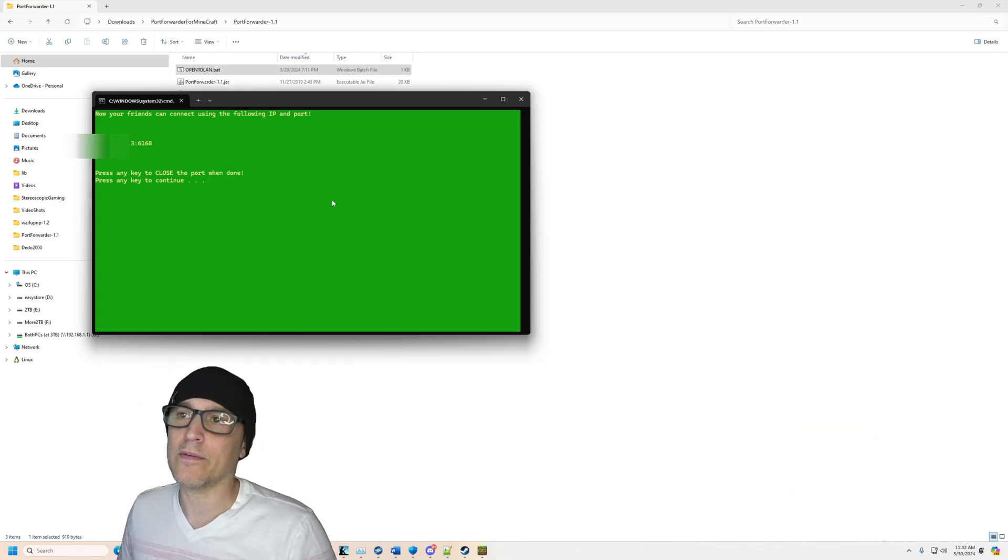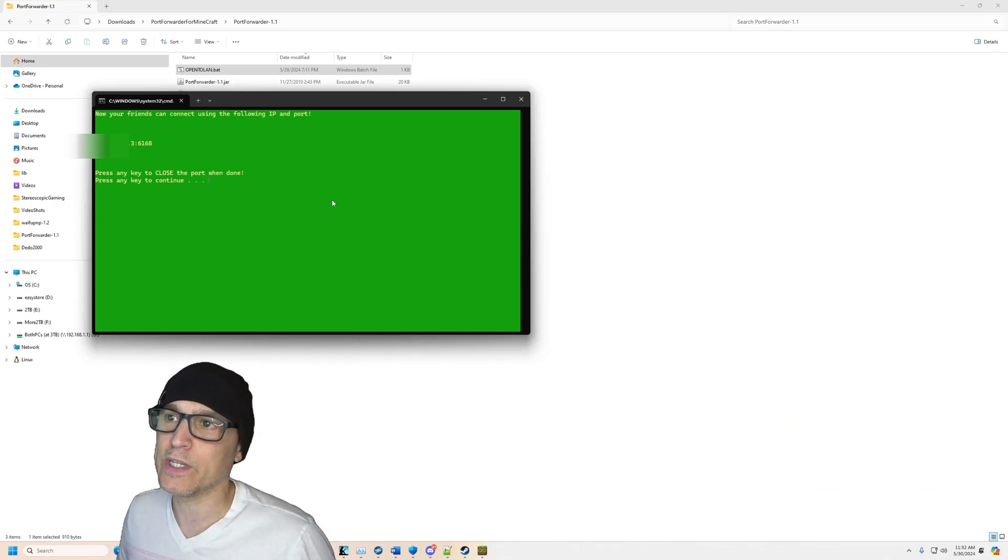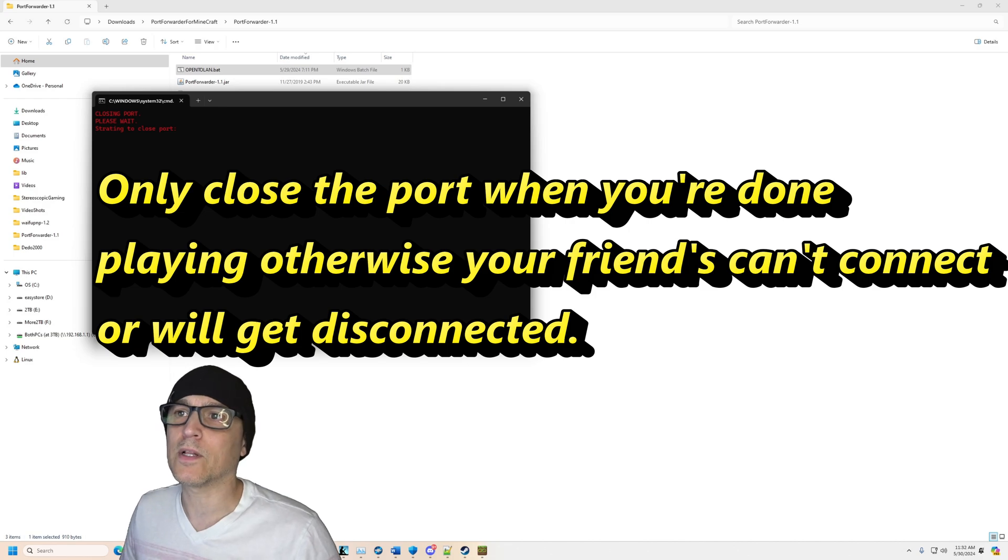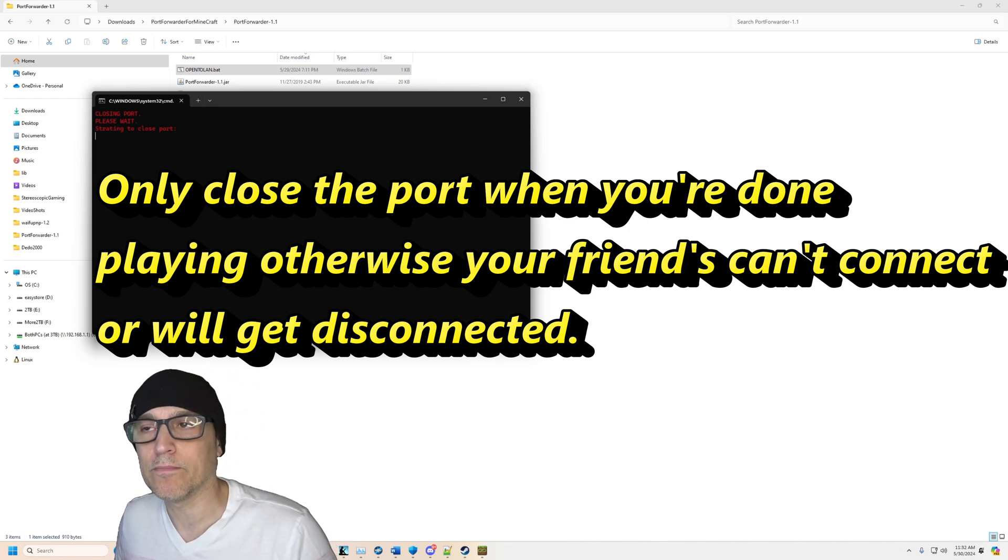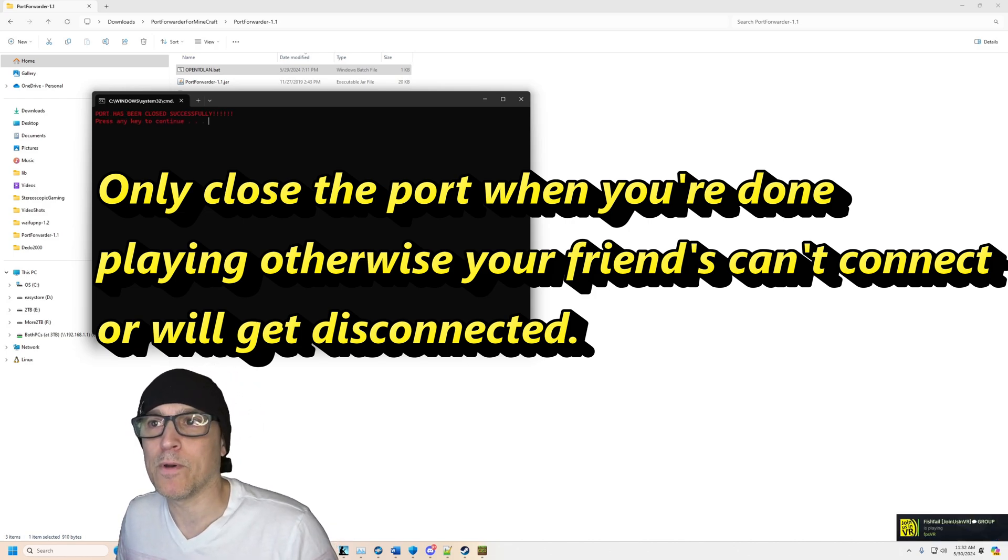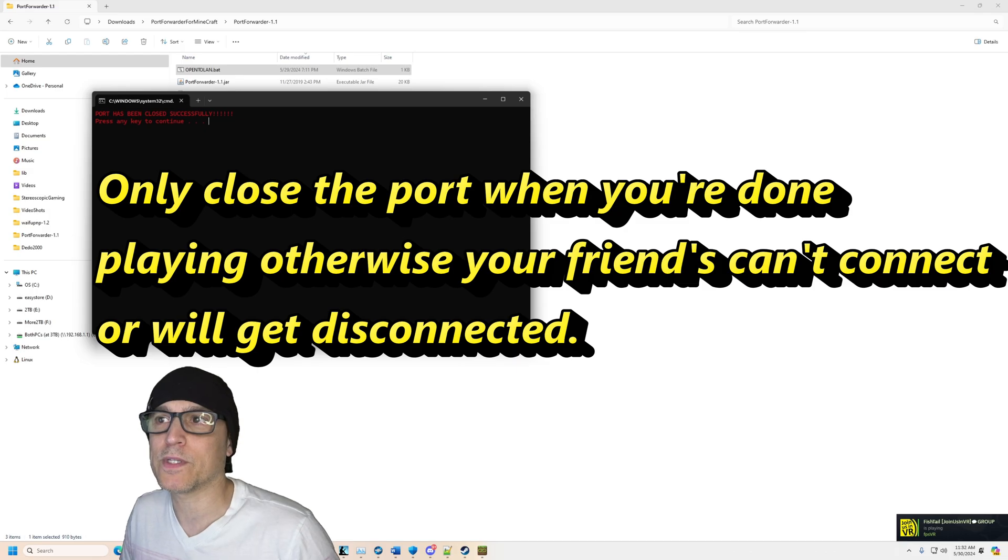And then on this screen, just hit any button to close the port and it'll go ahead and close the port when you're done. Of course, boom, port has been closed successfully. All right, that's it. It's just that simple.